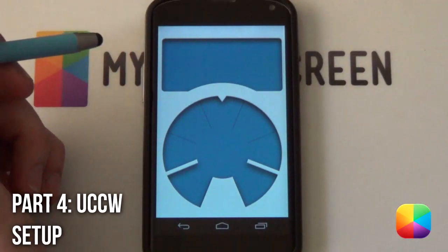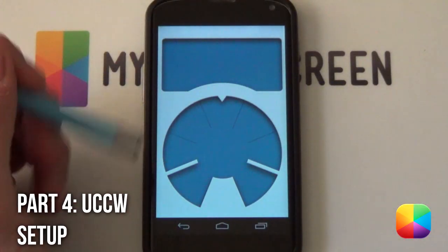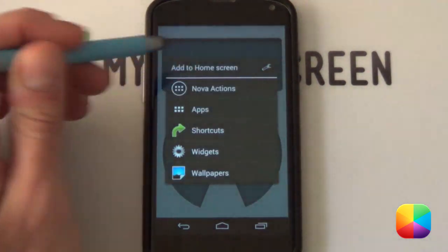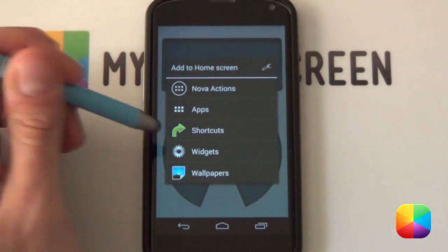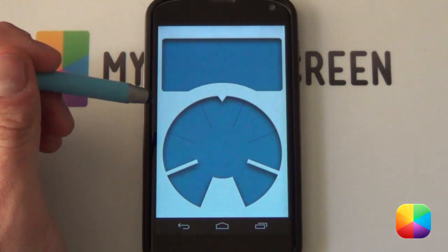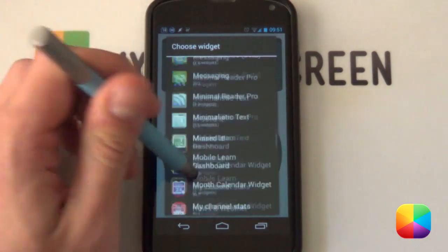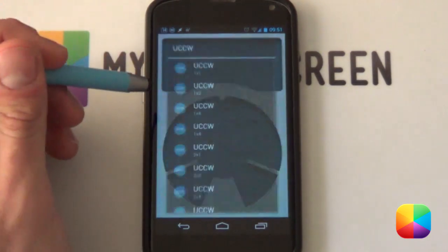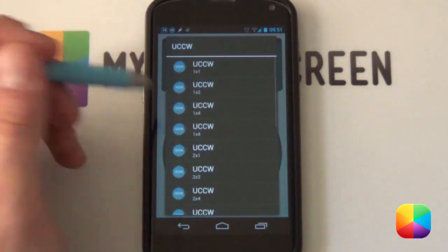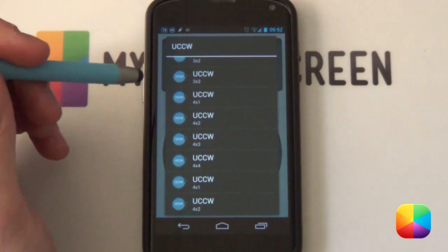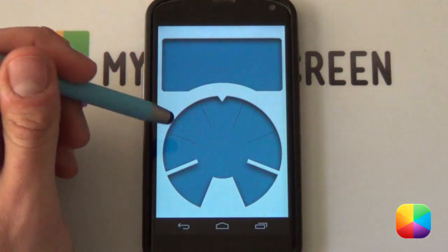So for these UCCW skins, very easy. There's only going to be two that we need to be adding. So let's start at the top. We're going to be holding down the home screen and selecting widgets. From here, we're going to be scrolling all the way down into UCCW. Great free app. It doesn't really matter what size you go for. I'm going to be going for a 4x4.